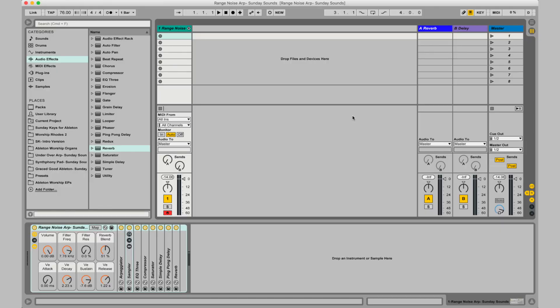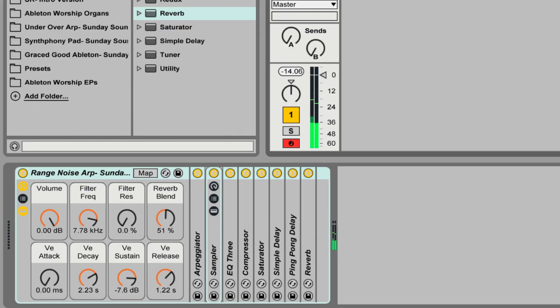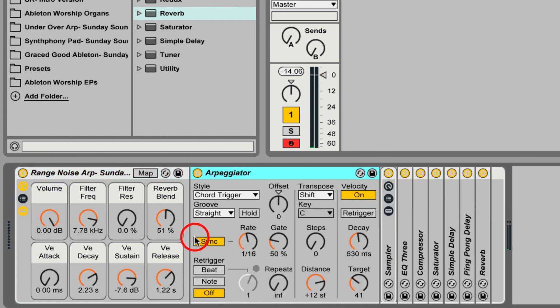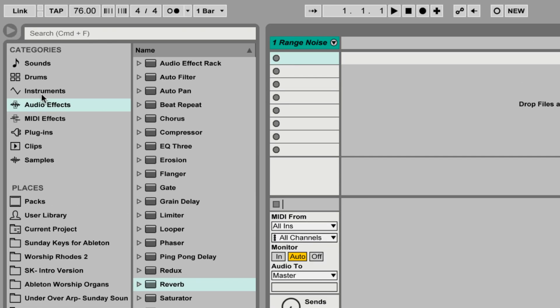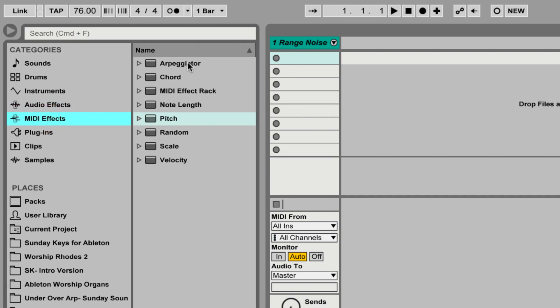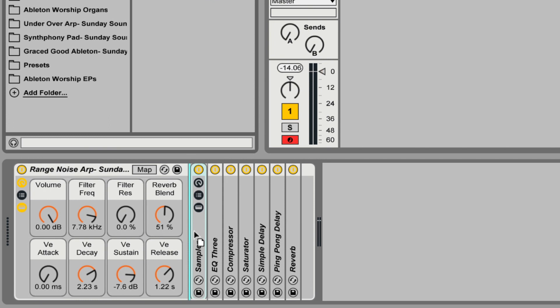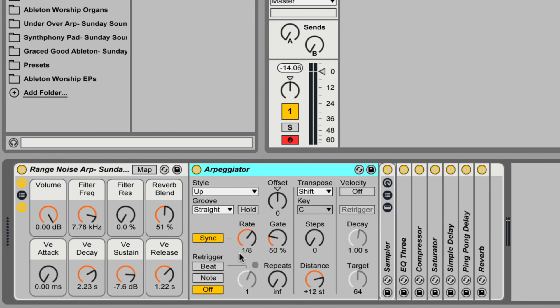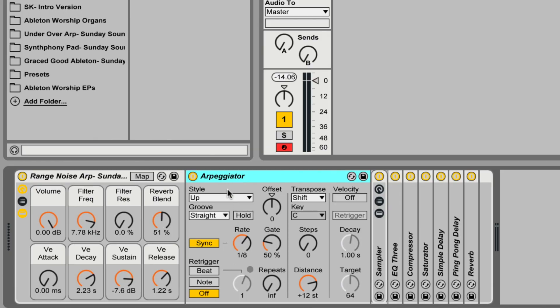I have one of these free Ableton patches loaded up that already has an arpeggiator plug-in on it — it's called the Range Noise Arp. I'm going to double click on the instance of the arpeggiator to open it up. You can add an arpeggiator to any sound you'd like. It's located under MIDI effects — just click and drag it to the left of your instrument plug-in, because it's not dealing with audio. It's arpeggiating the MIDI signal, which then gets fed into the instrument and through the audio effects.